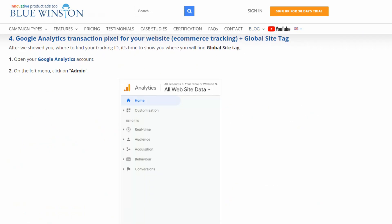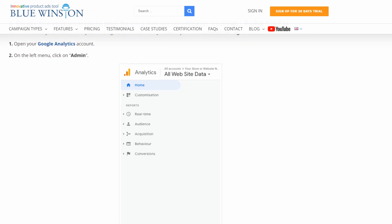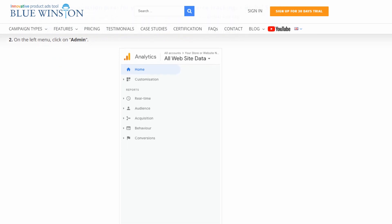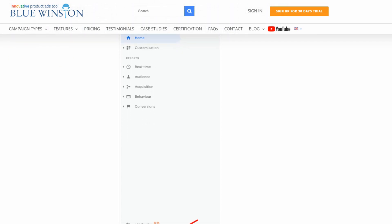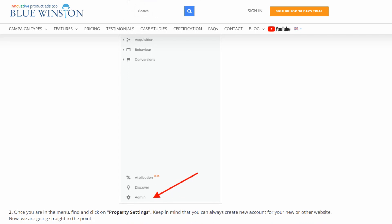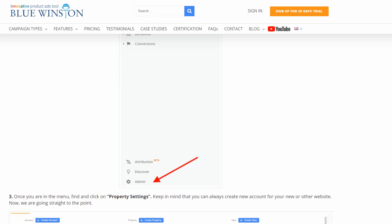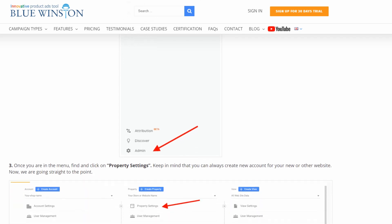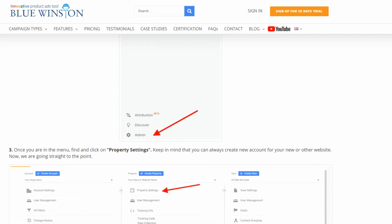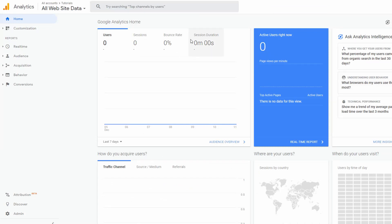Now, let's move on to Google Analytics Transaction Pixel for your website plus Global Site Tag. After we showed you where to find your tracking ID, it's time to show you where you will find Global Site Tag. Open your Google Analytics account. On the left menu, click on the admin.